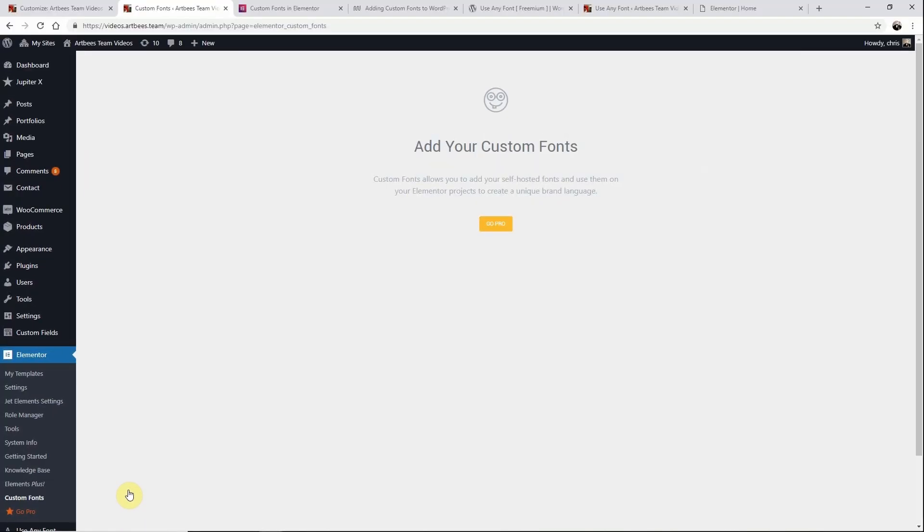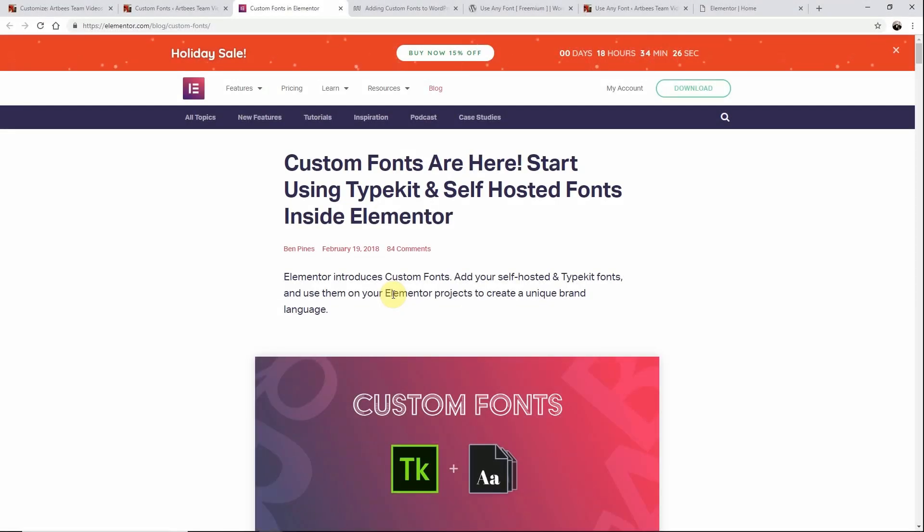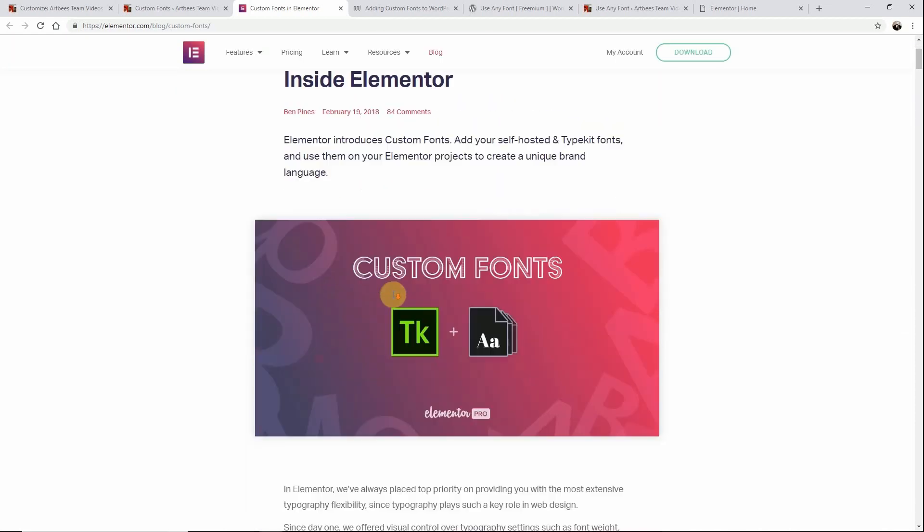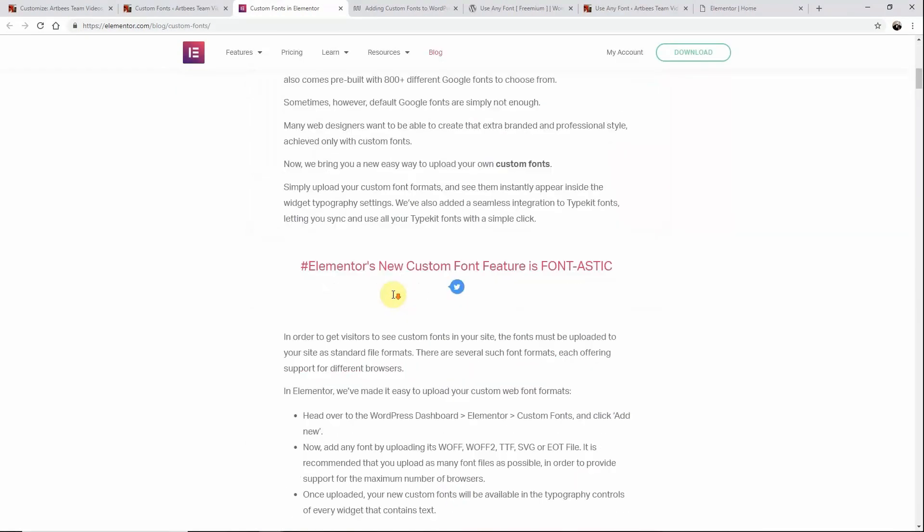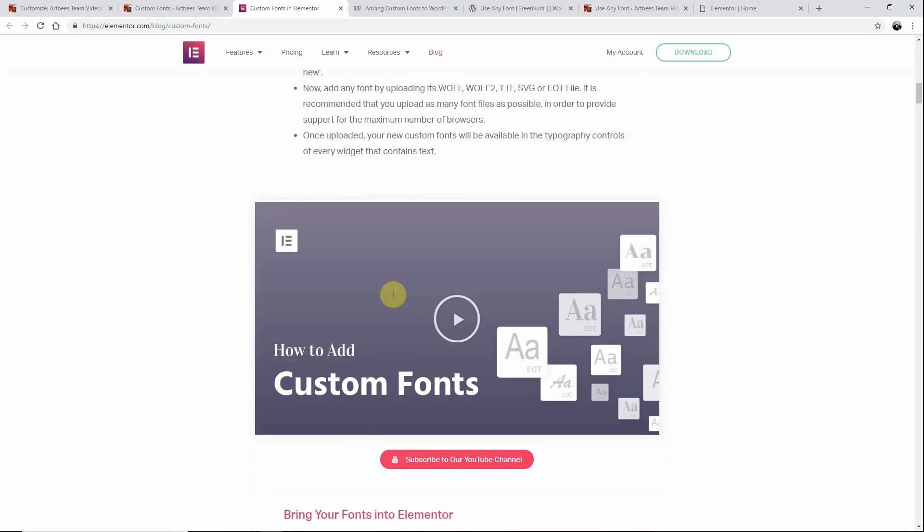Once you upgrade to Elementor Pro the settings will become available here. To learn more about this method you can visit Elementor's website for a detailed guide on using their custom font option.